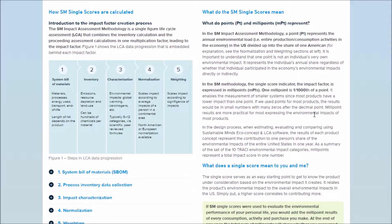Single scores make it possible for manufacturers to evaluate, compare, and improve their product's environmental performance, and they make it easier for non-LCA experts to understand the meaning of LCA results.